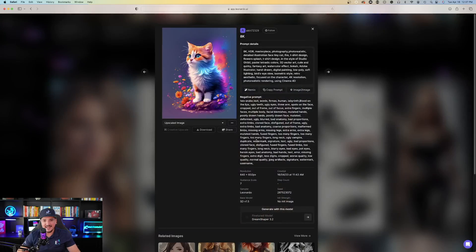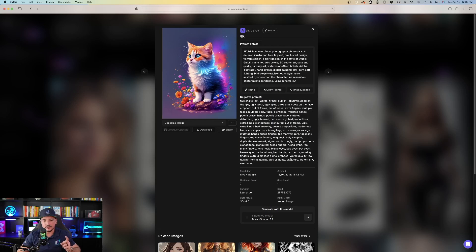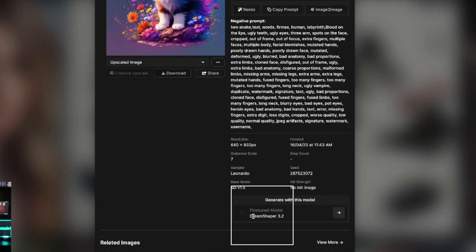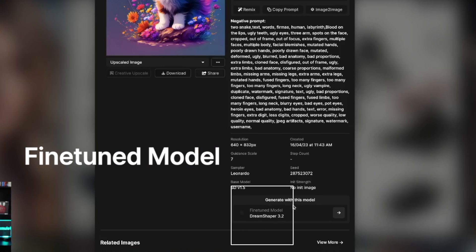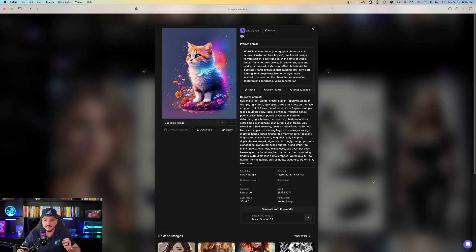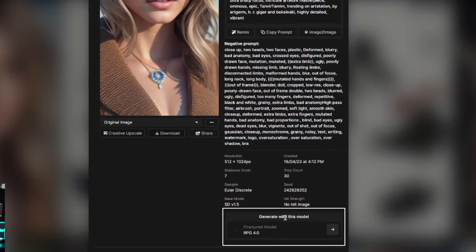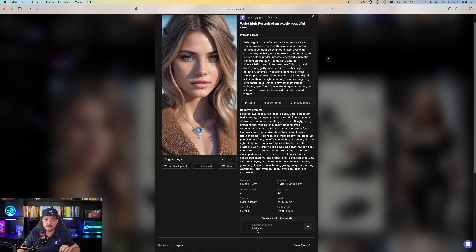I'll click on this cat here as another example. When I talked about models earlier — right here where it says fine-tuned model — it says 'Generate with this model: Dream Shaper 3.2.' That's the model this image was created from. Going back to the girl, that one says 'Generate with this model: RPG 4.0.' That girl was generated with the model called RPG 4.0.